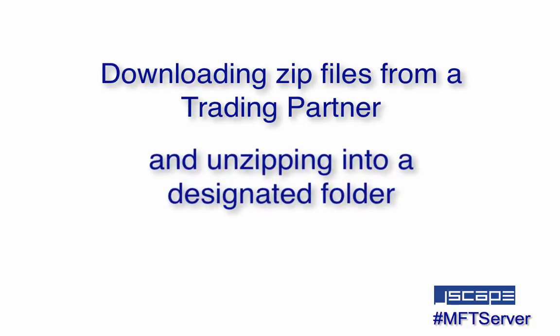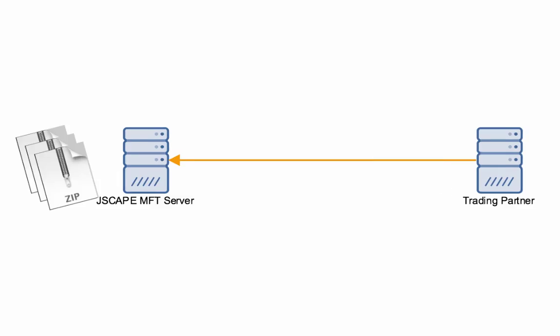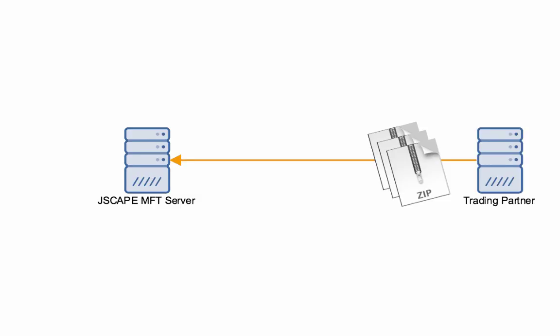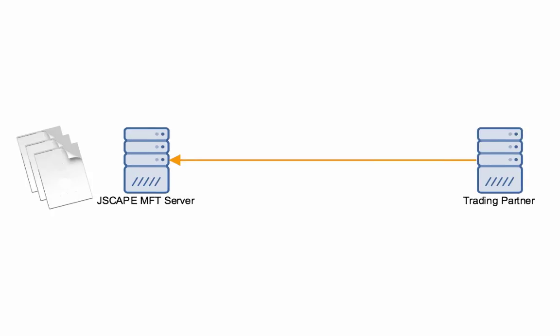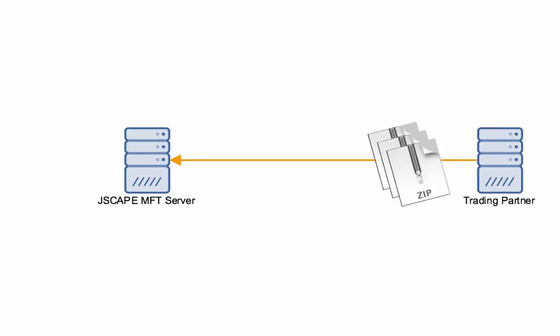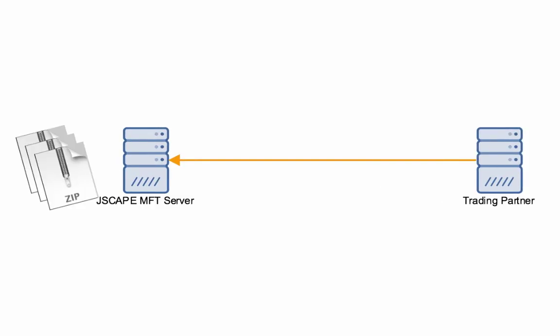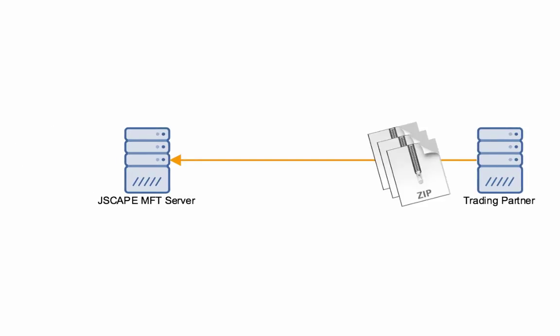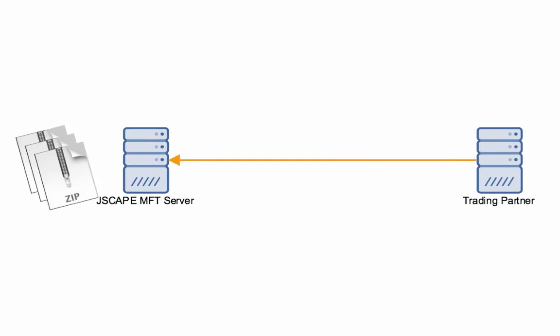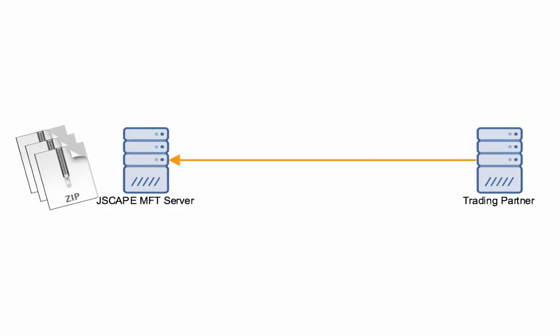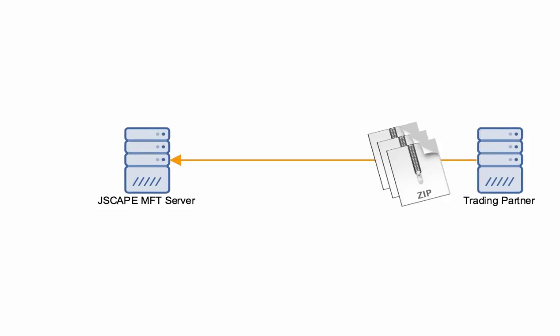In today's video, we'll show you how to configure Jscape MFT Server so that it automates the process of downloading zip files from a trading partner and then unzipping them upon arrival. I'll assume you already have a trading partner set up. If you don't know how to set one up, just check out the links in the description. We also included some links about triggers just in case you don't know what they are and how they work.